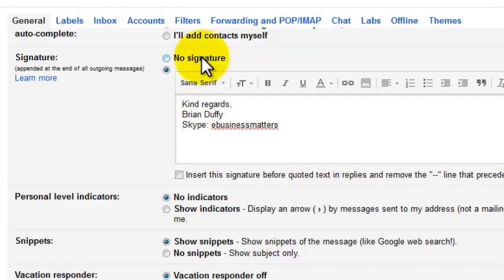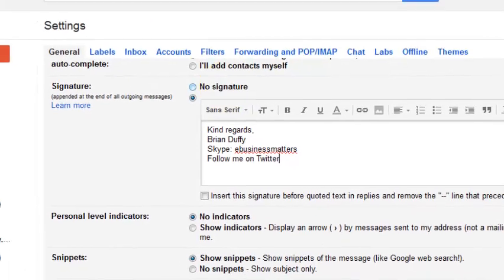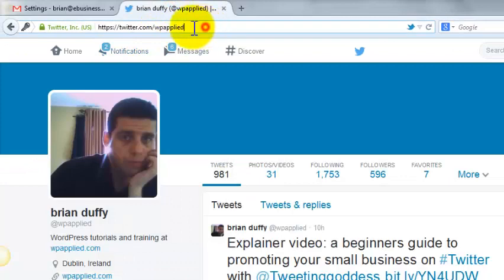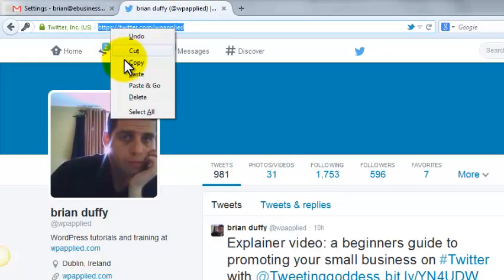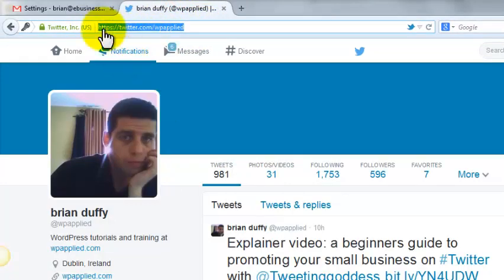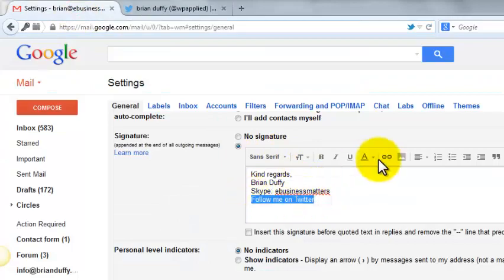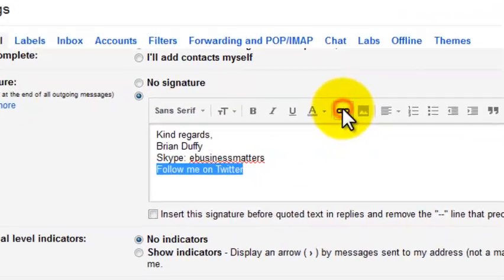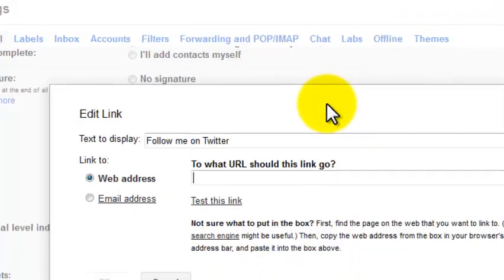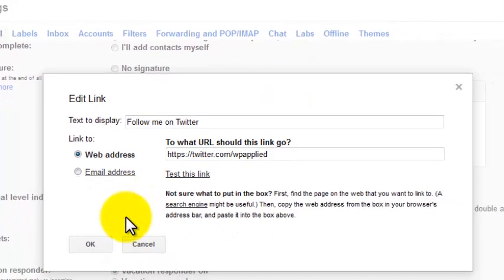To add a link, follow these three simple steps. First, write the text you want to be a link. Second, copy the web address of the page you're linking to. Third, highlight the text.